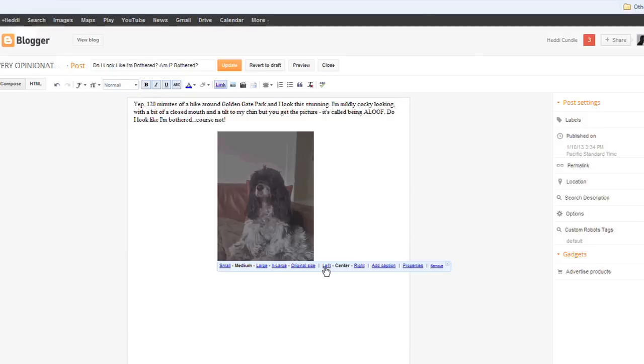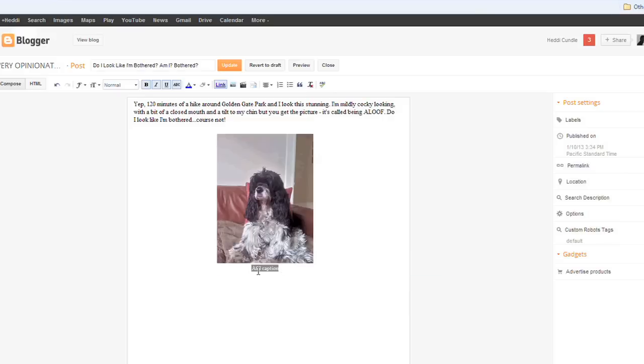And then you can make it to the left and the right and add a caption. I'm going to do one like, yo, something. What am I going to write? I'm going to write yo, and then you've got your image there.